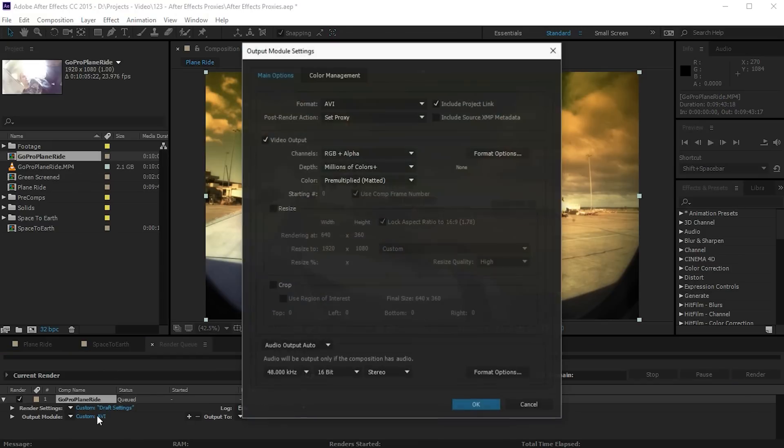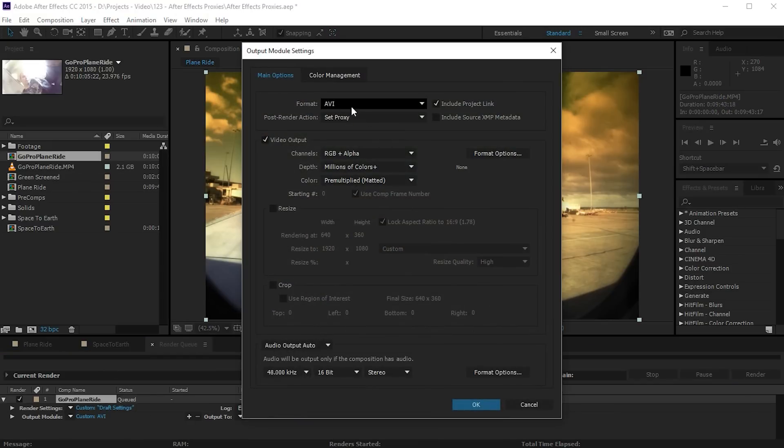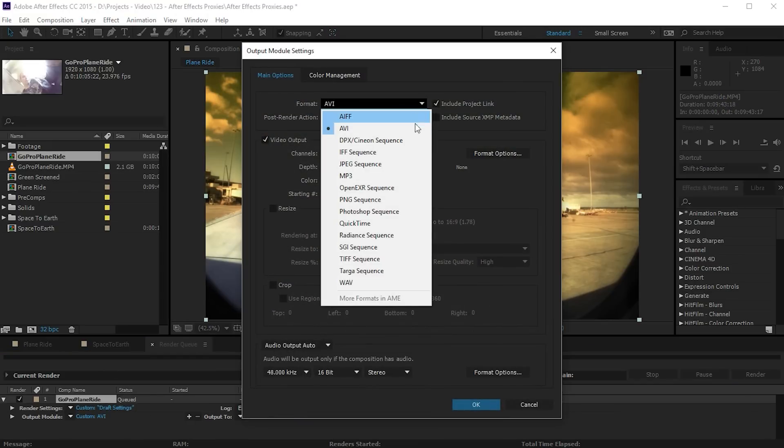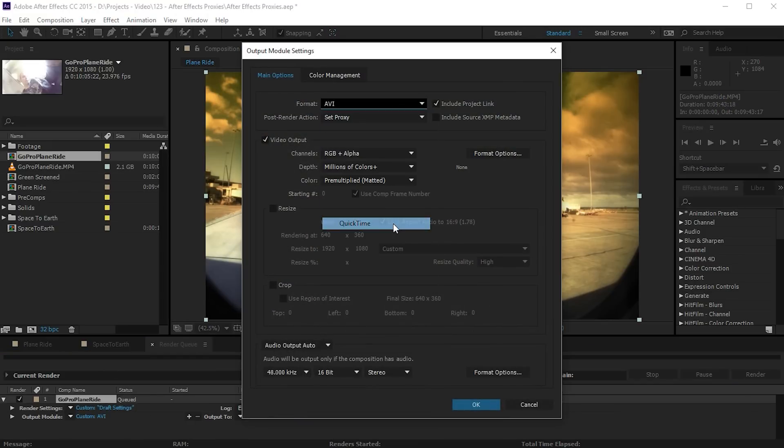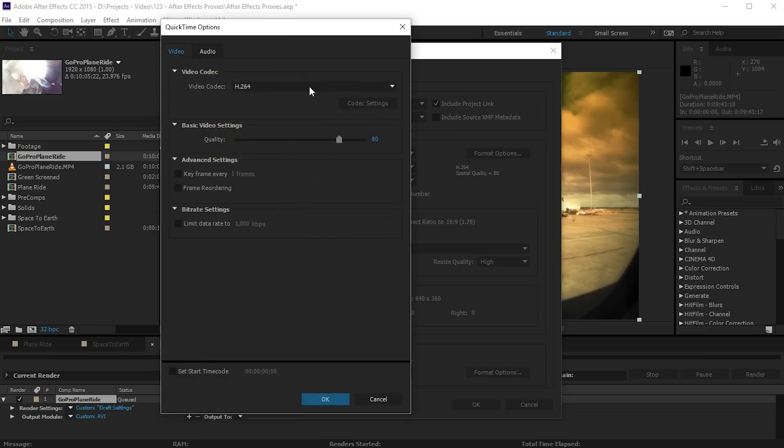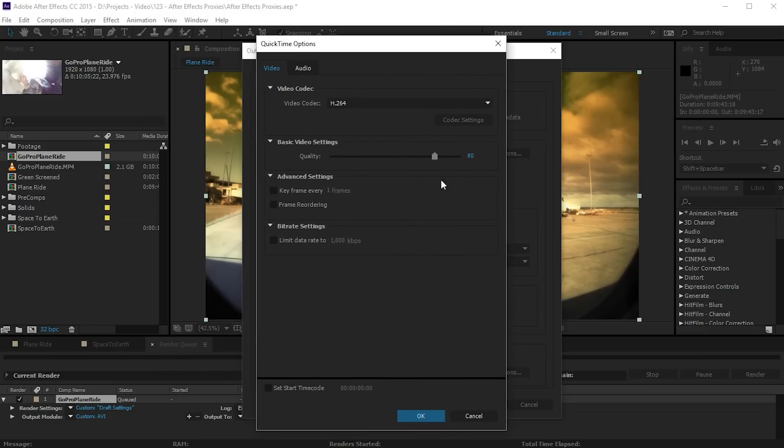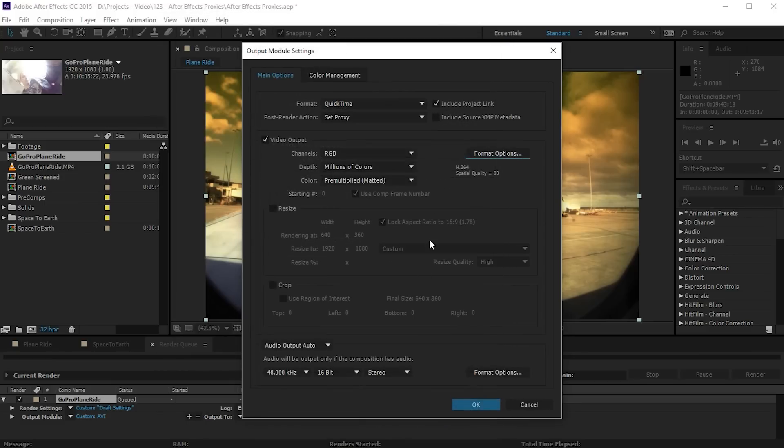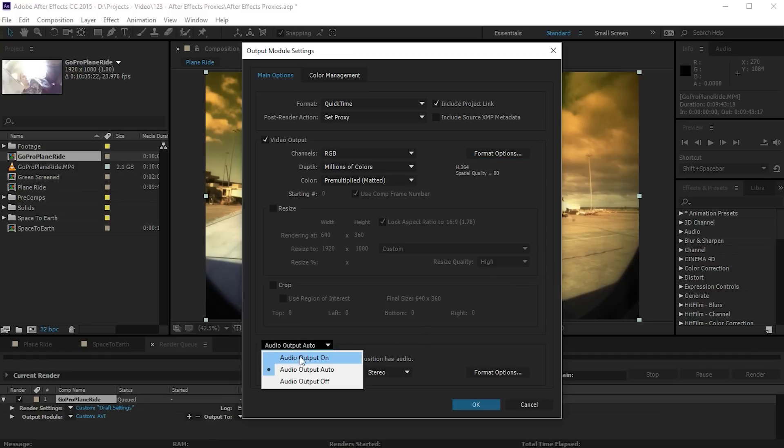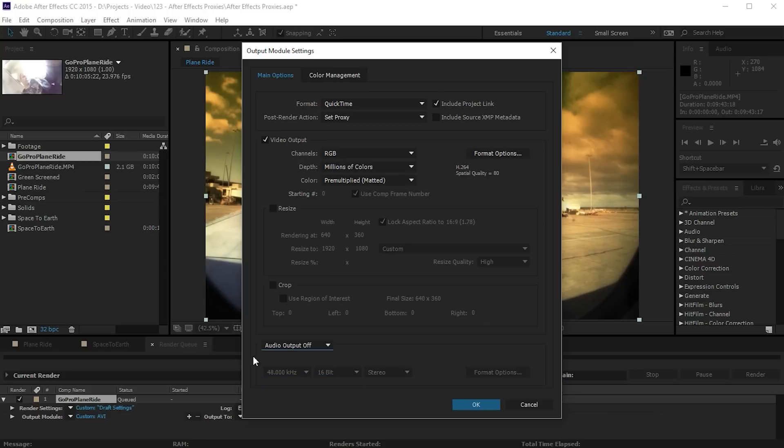Next let's click on the output module. It is currently set to AVI. Let's change the format over to QuickTime and in the format options I actually like to lower this down to about 80% for my proxies. Also because I'm just going to do some color grading and I plan to do the final export from Premiere Pro, I don't need to render audio for my proxy so let's disable the audio output.